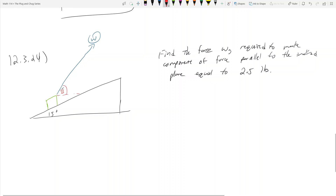Alright, two problems in this video. The first one is going to be a pseudo-work problem — it's actually a projection problem. And the other problem, we're actually going to do a work problem, which is what I promised in the three-step plan I laid out in the first video. So this first problem is: I want to find the force W required to make the component of the force parallel to the inclined plane equal to 2.5 pounds.